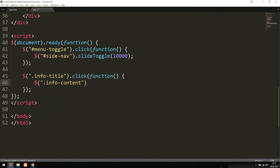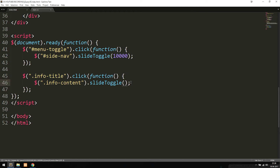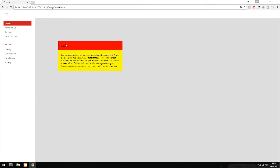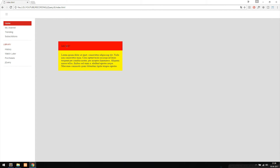I'll select the class info-content and apply an effect to it — the same slideToggle effect as above. We don't need any duration parameter here; you don't have to include any parameters inside the parentheses. After saving and opening the website, when I click the information title, it closes and opens again. This is how we can add closing and opening effects inside our website using jQuery.